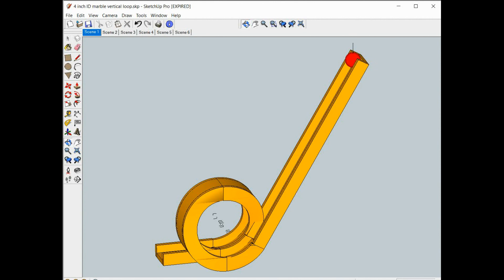So I hope you enjoyed the video and you can quickly and easily draw vertical marble loops, and I hope you don't waste your time on the spring method like I did. Good luck with your projects, thank you.